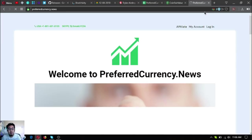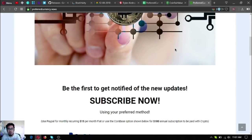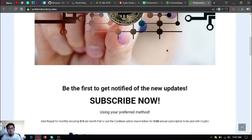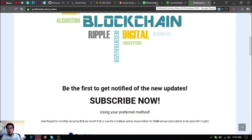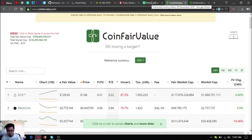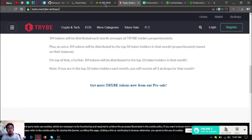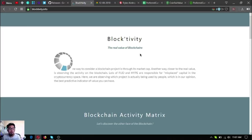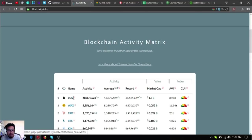If you want to get informed on the latest updates on cryptocurrencies, especially about EOS, subscribe now to PreferredCurrency.news because this will be the right newsletter for you. It's only $15 a month or $180 a year. Subscribe now. As you can see, it's very nice for EOS holders, and there are very good news about EOS.